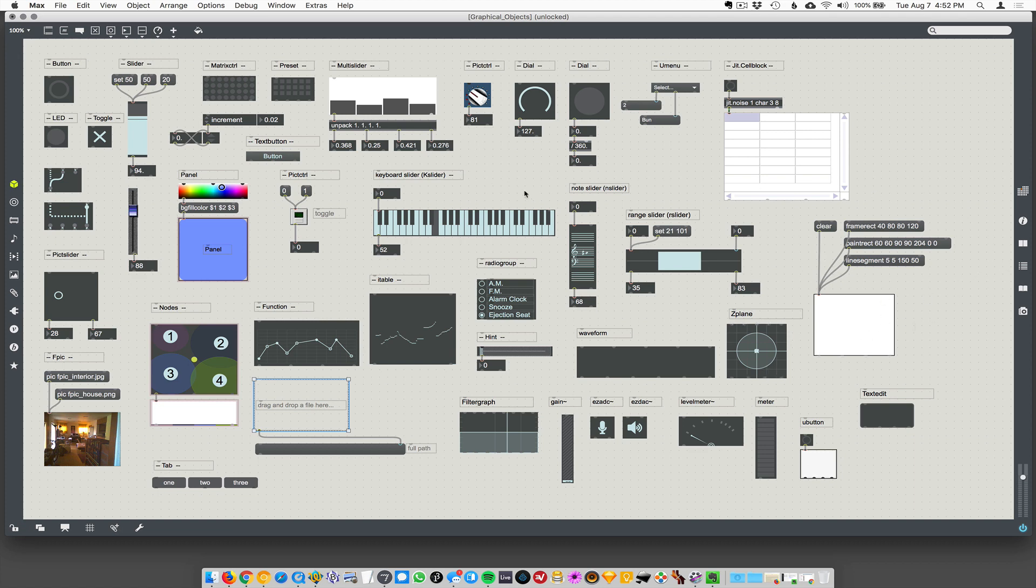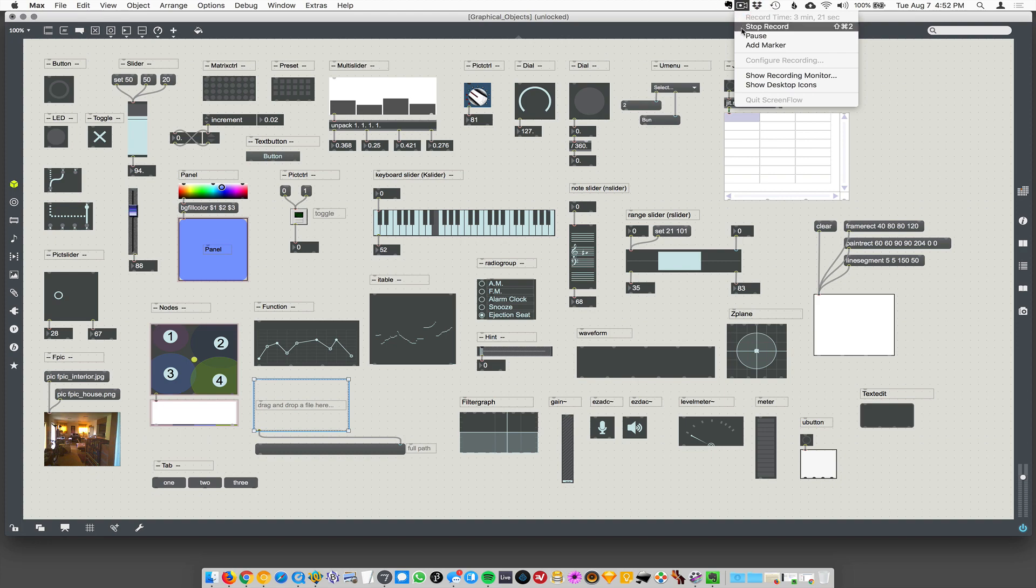So I just wanted to show - I think it's good at this point, before everybody starts diving into building things - that there are these graphical objects, but they're just Max objects. And we'll talk about all these at some point, but not right now.